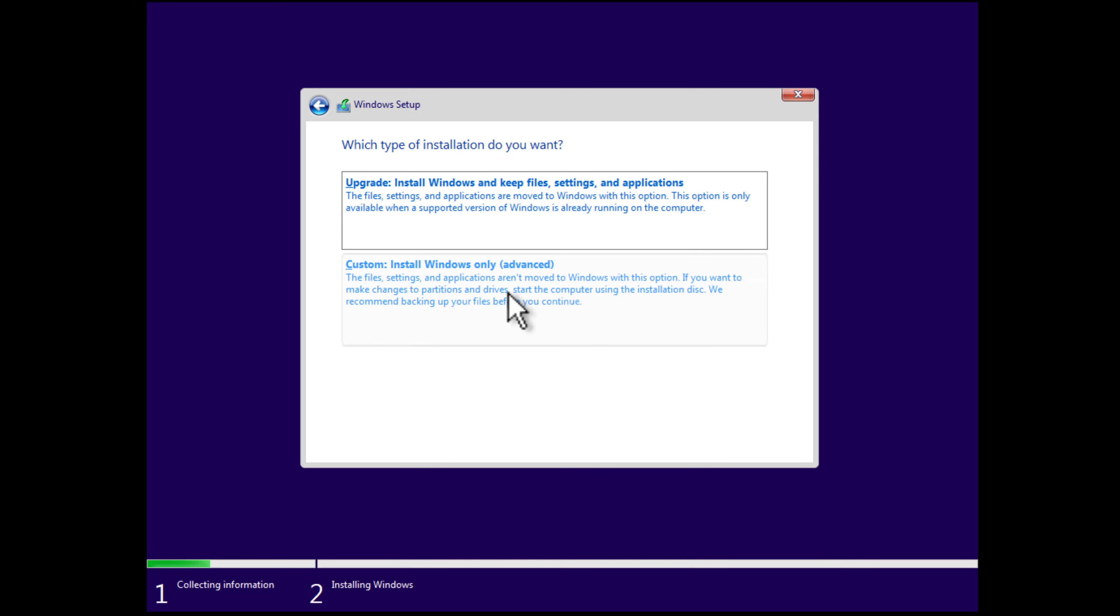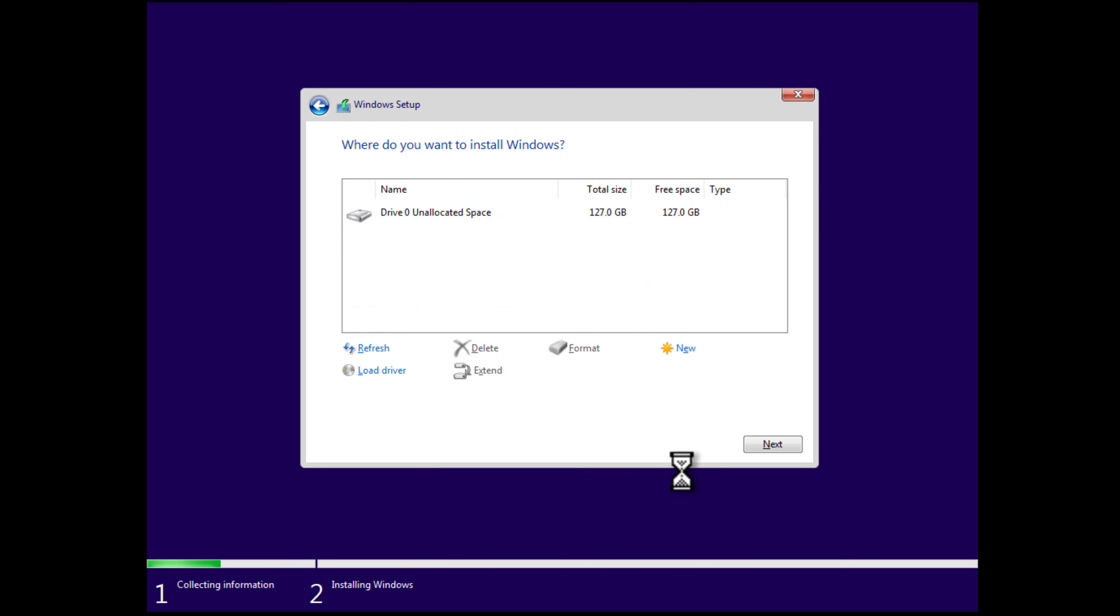On this screen, we will select the custom option because we are going to perform a clean installation of Windows 11 version 22H2. Here, you need to delete all the partitions available on the PC. For that, select the partition and then select delete.